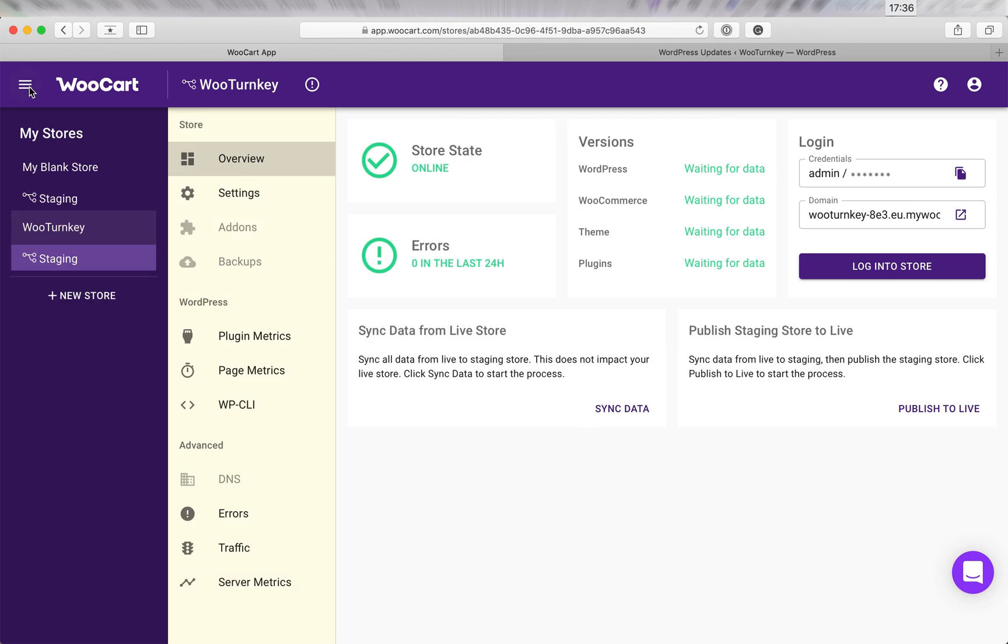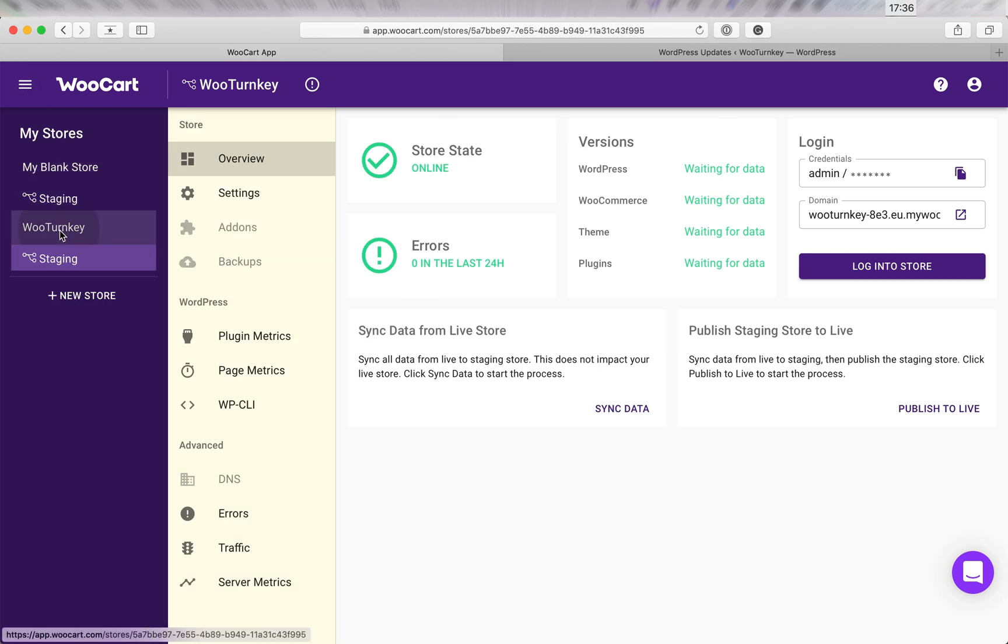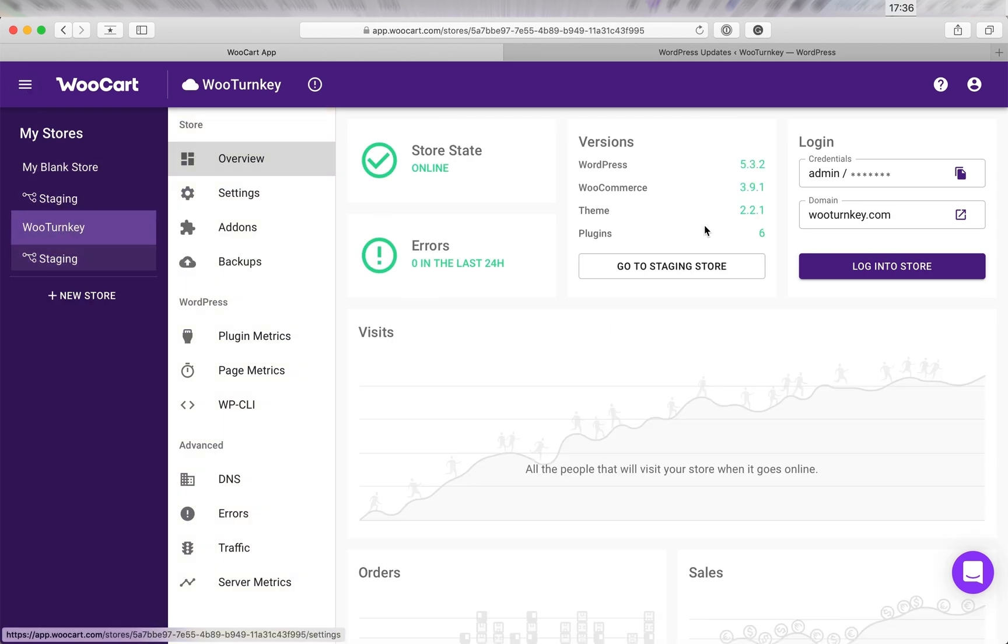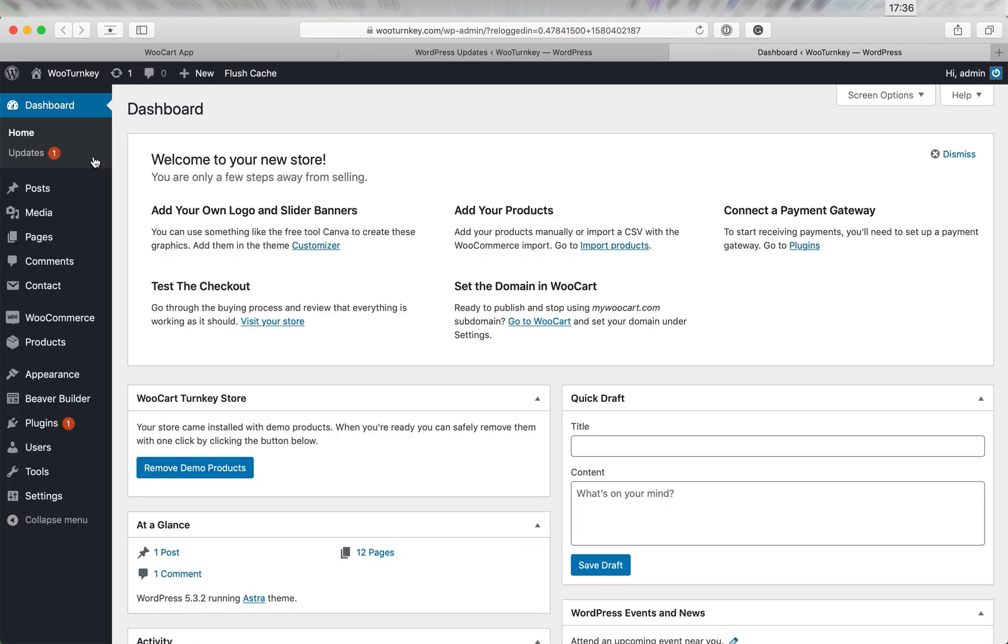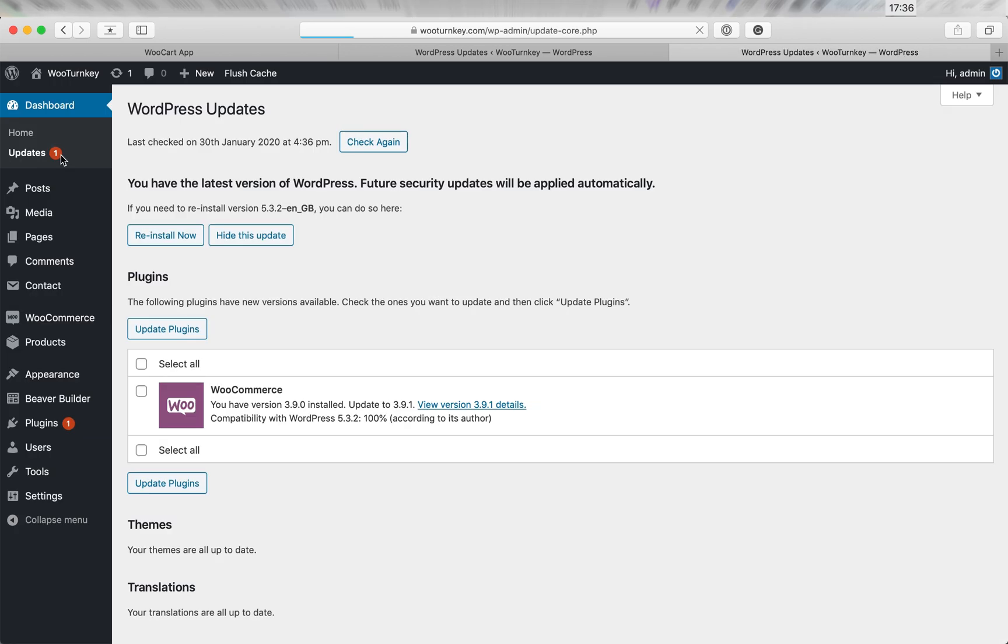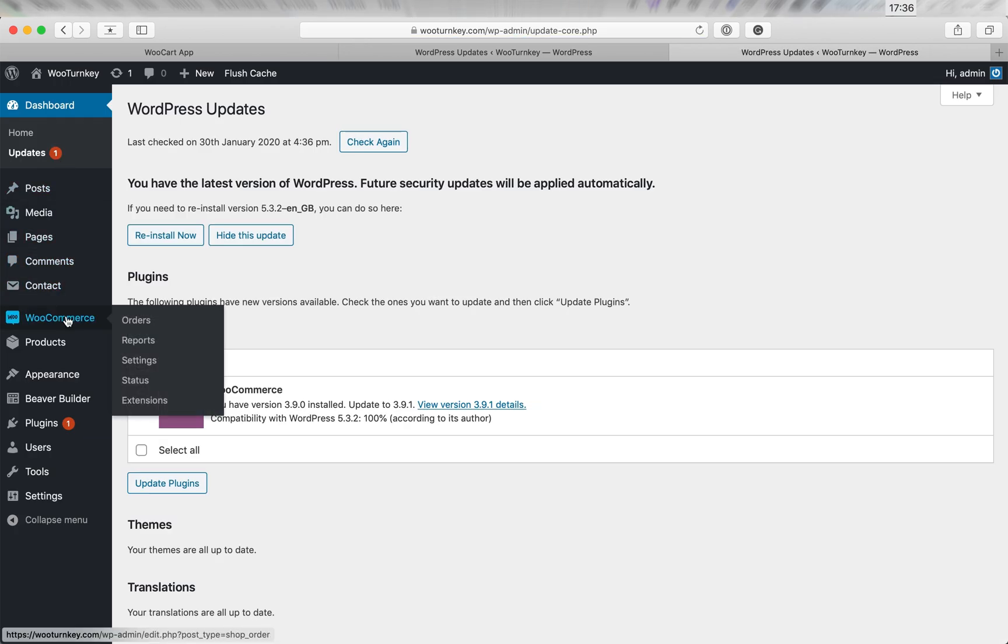Now I'll go ahead and open up the live store so that we can see the difference in versions. Now let's say that while we were updating the staging store, there was a new order on the live one. I'll go ahead and add one manually.